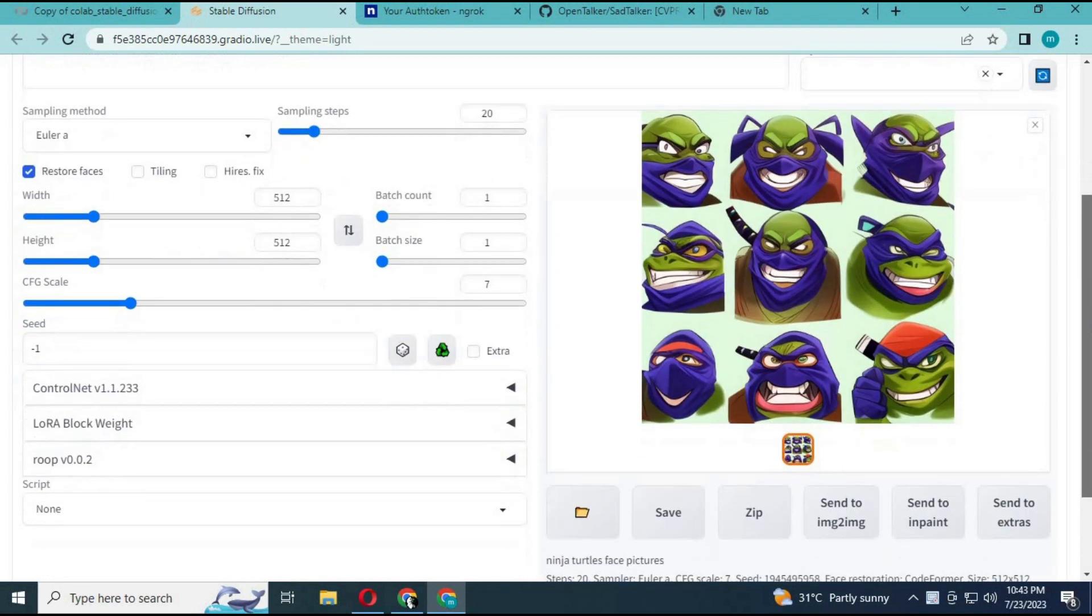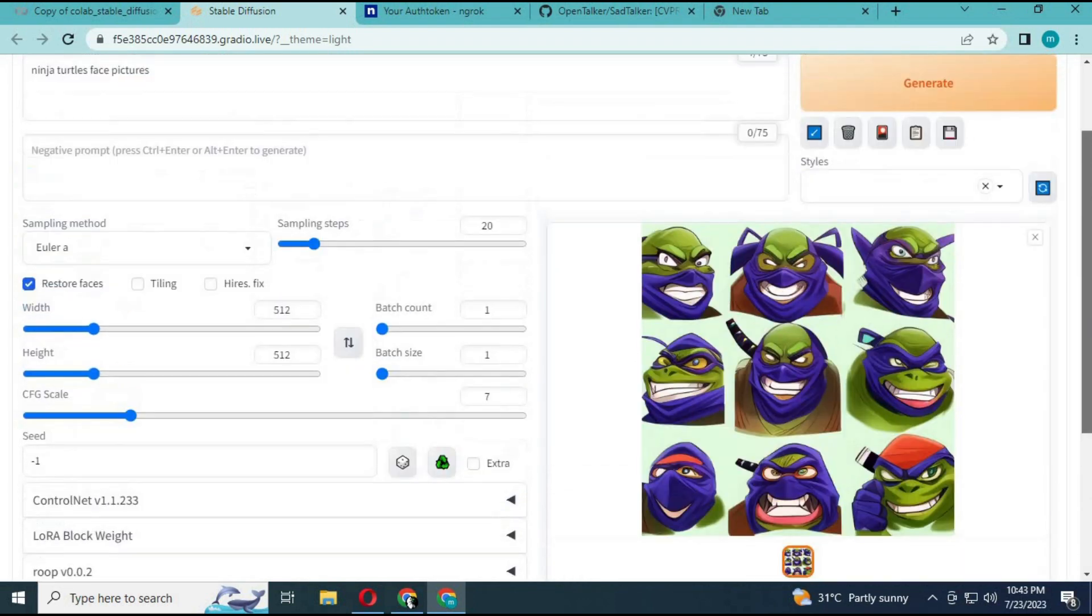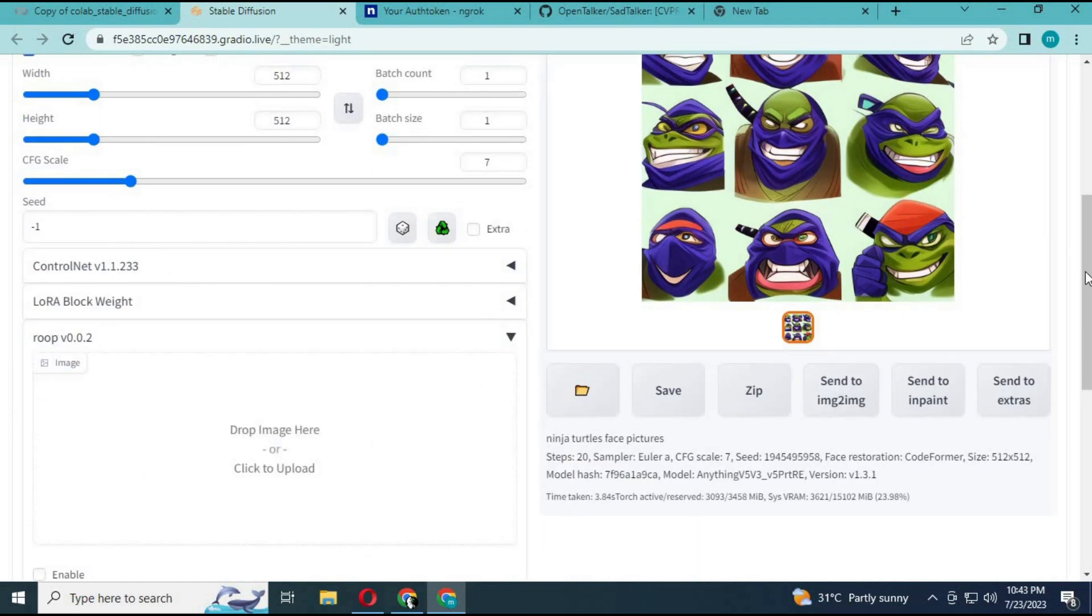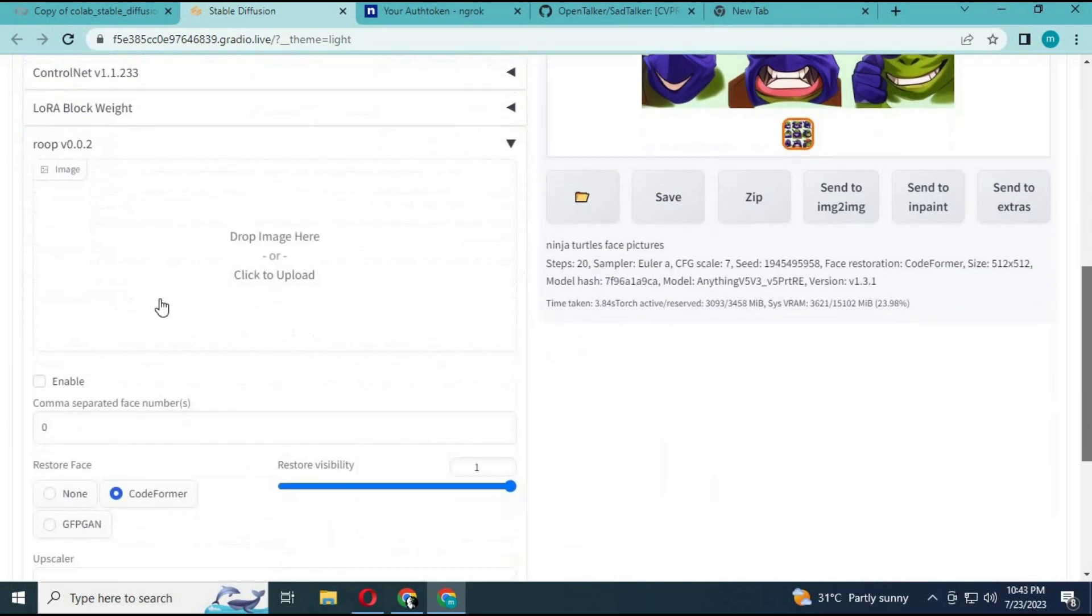After the picture is generated, scroll down and choose the Roop module. Upload any picture you want it to look like.